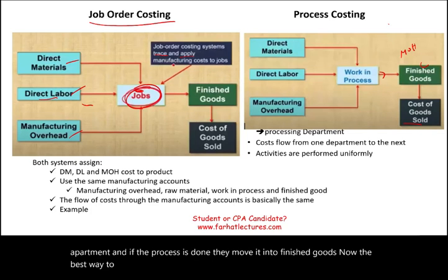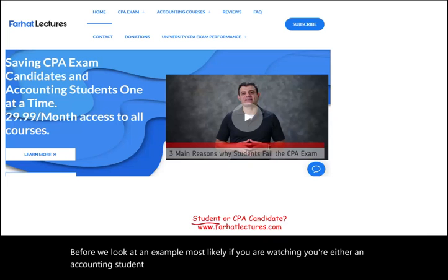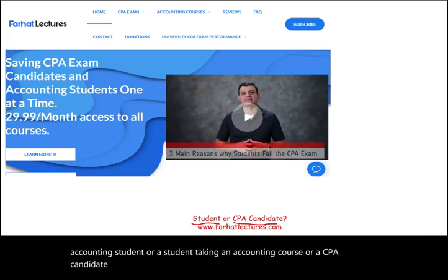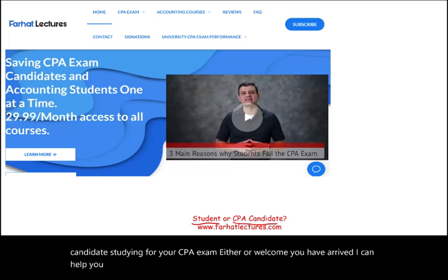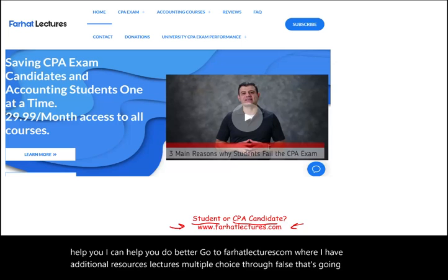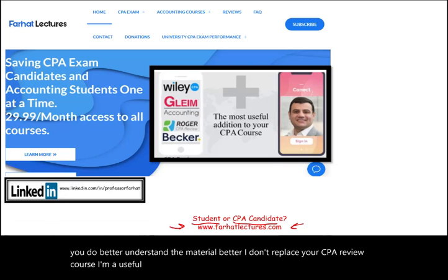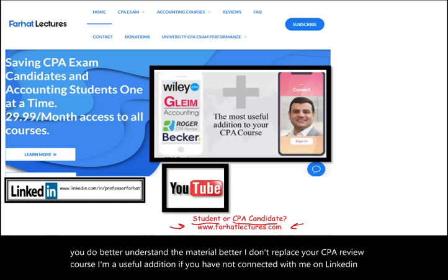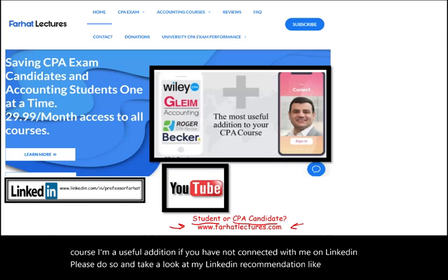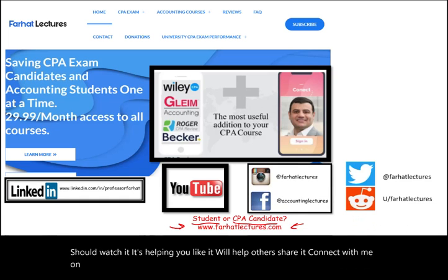Before we look at an example: if you're an accounting student, taking an accounting course, or a CPA candidate, welcome. Go to farhatlectures.com for additional resources — lectures, multiple choice, and true/false questions. Connect with me on LinkedIn, Instagram, Facebook, Twitter, and Reddit. Like and share this recording if it's helping you, as it will help others.